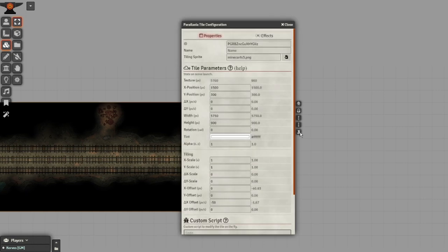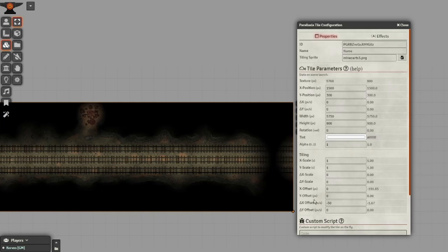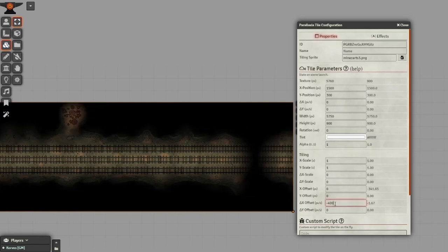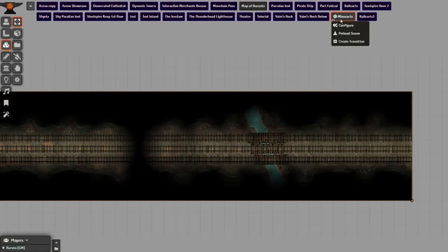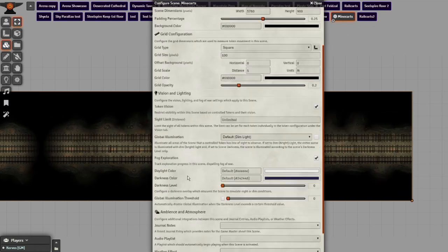This will activate the parallax effect and give you some options to change it. The most important for us is the X offset per second. At negative 50, it's fairly slow, so change it to a speed you like — I made mine negative 400. Also, don't forget to make the background color black in the scene settings.